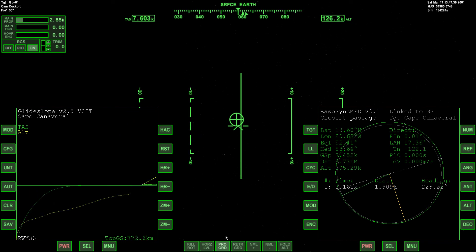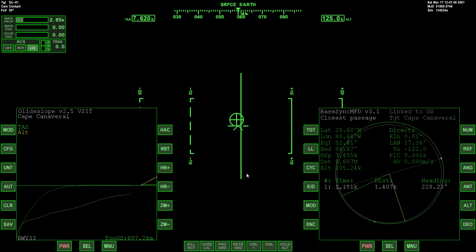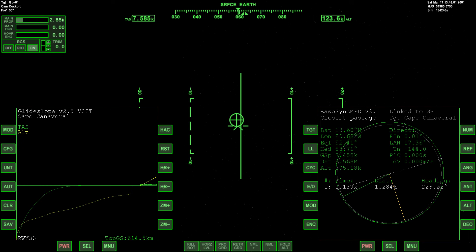We're pretty much at entry interface now. I'm going to disable the prograde autopilot and this is where I'll leave you. We'll pick up the next part right here at entry interface and conduct the reentry and landing. Thanks a lot for watching — stay tuned for the next one, it should follow right behind this part. Leave a like and a comment, hopefully it all helped out. Take care, see you shortly.